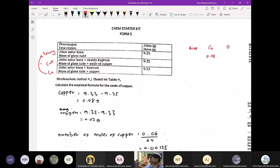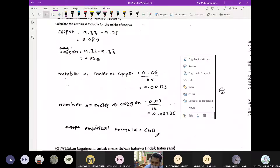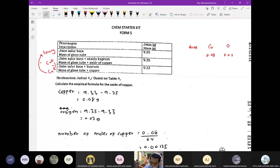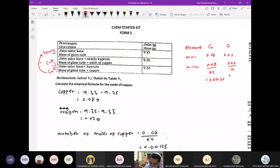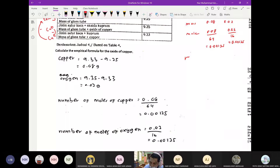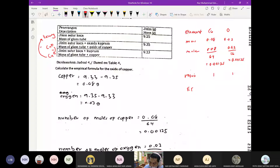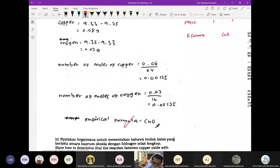Kalau tak buat table pun boleh, tapi method dia dalam bentuk table senang. Nombor 2 cari mole — element dan mole. Nak cari mole? Over molar mass lah. Bahagi dengan 64 dapat 0.00125; bahagi dengan 16 akan dapat mole oxygen. Ratio bahagi dengan mole yang paling kecil akan dapat 1 dengan 1. So empirical formula dia adalah CuO — copper oxide.